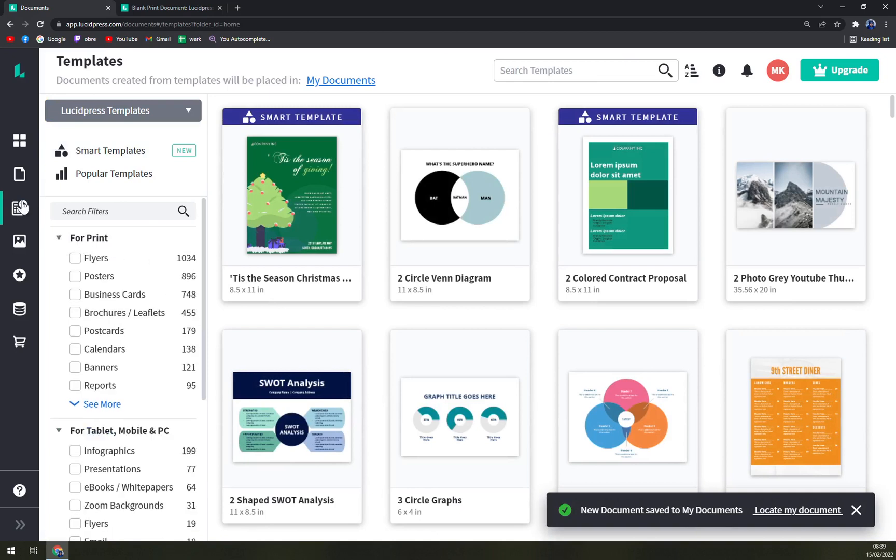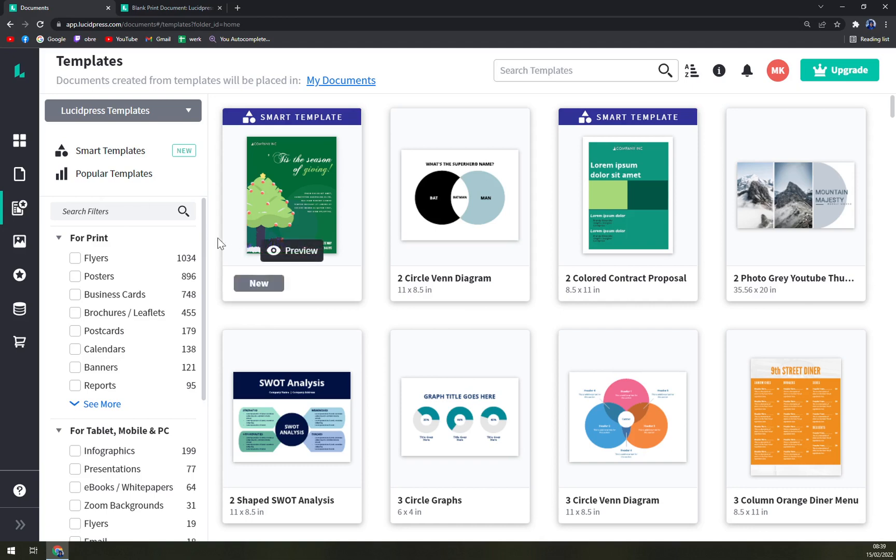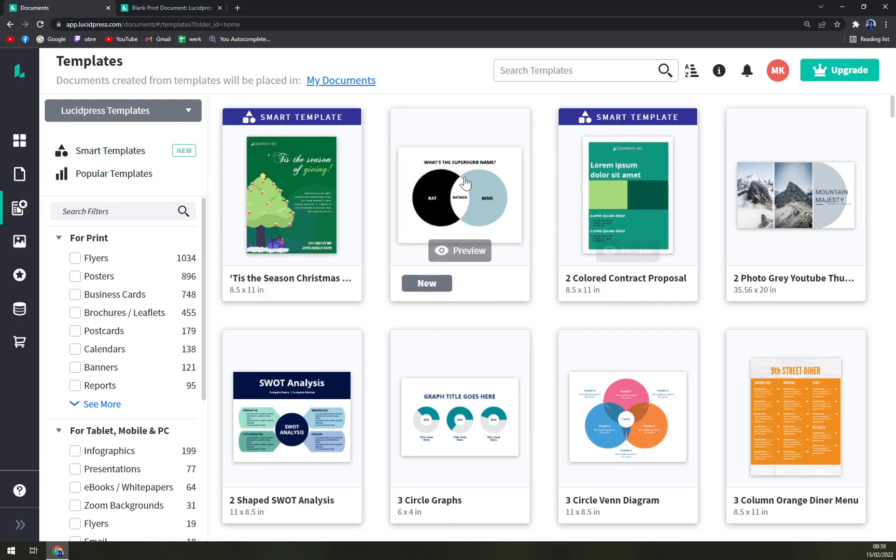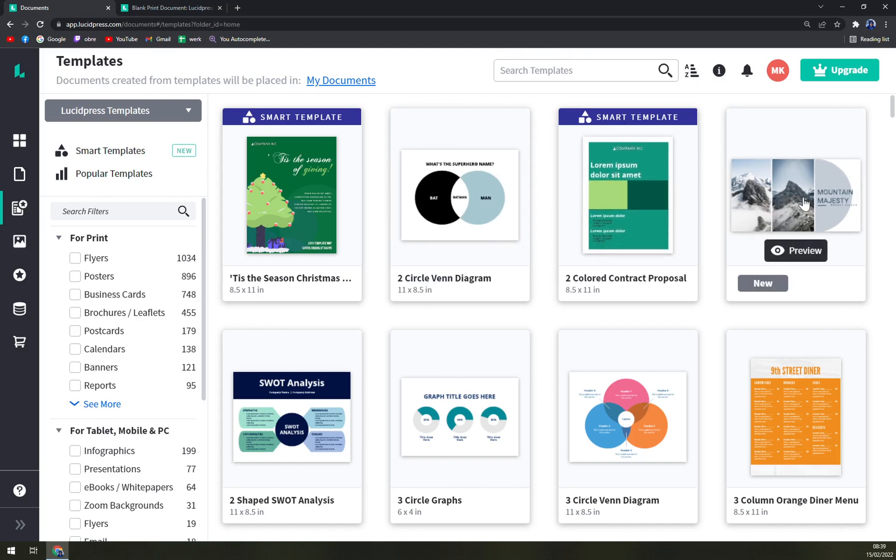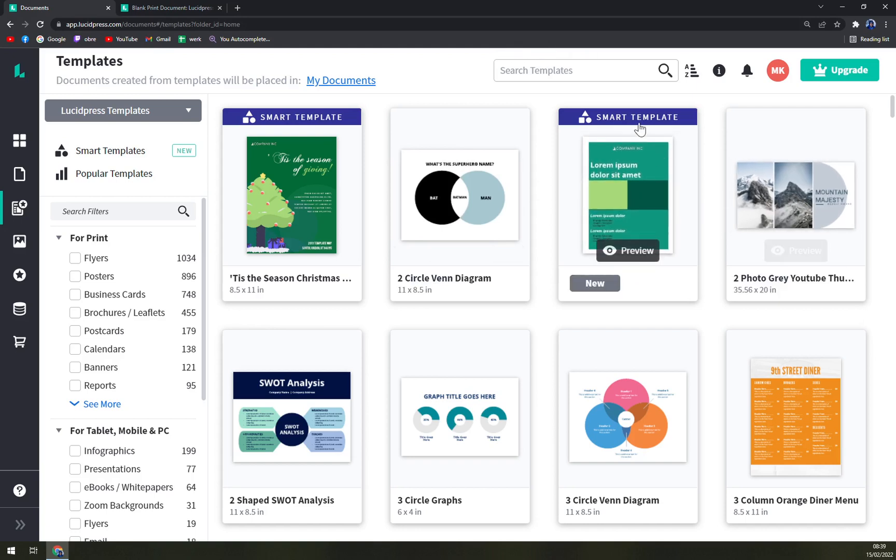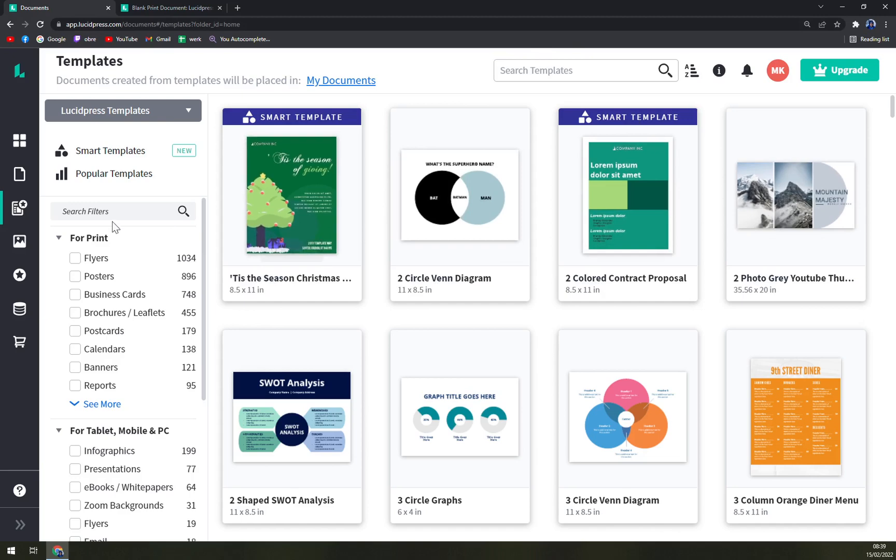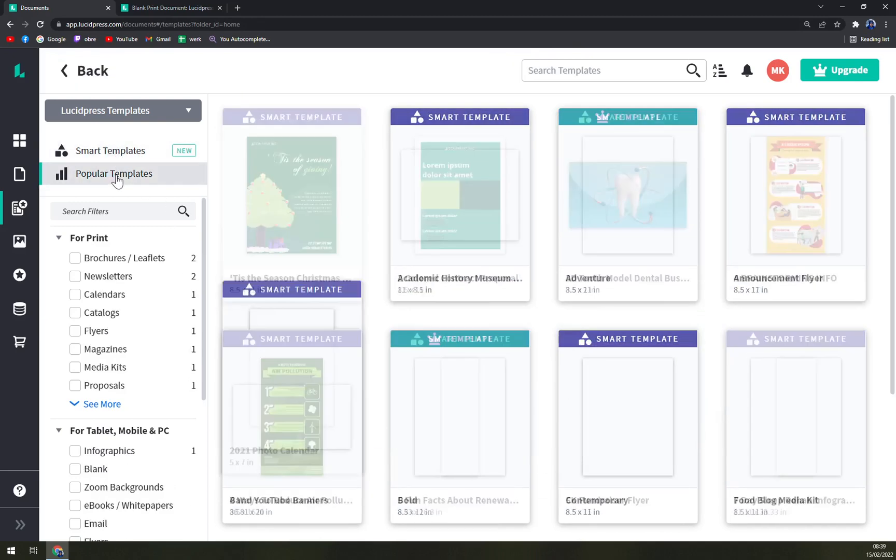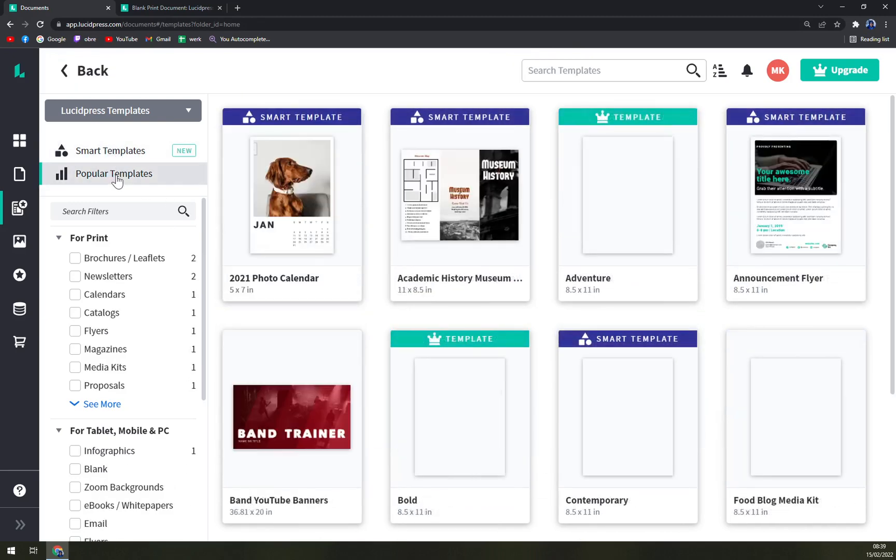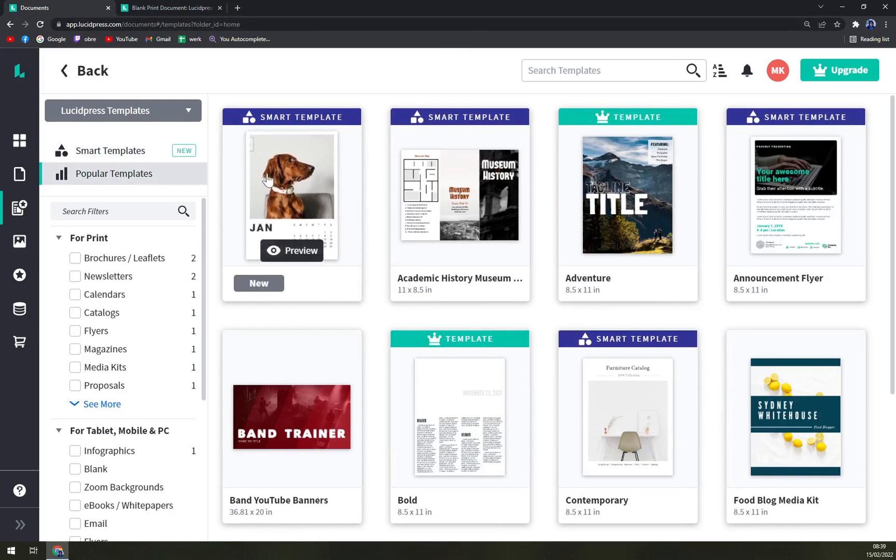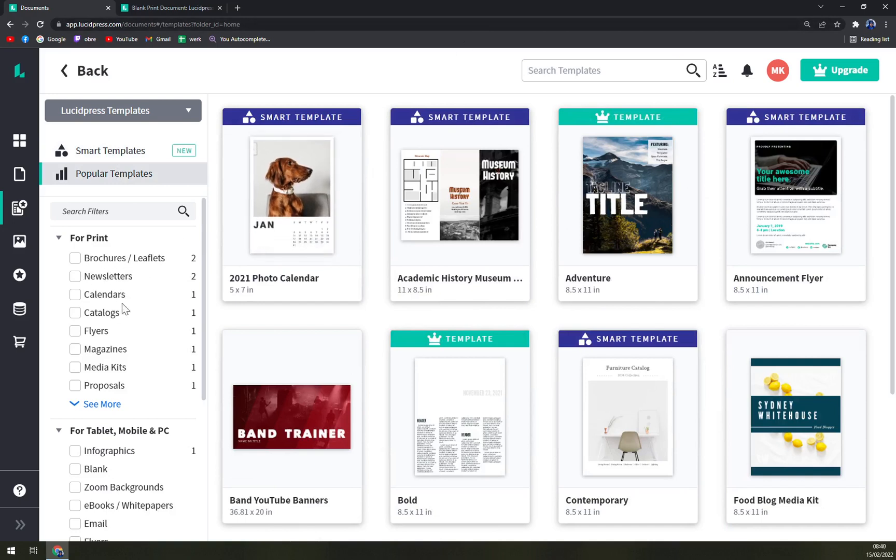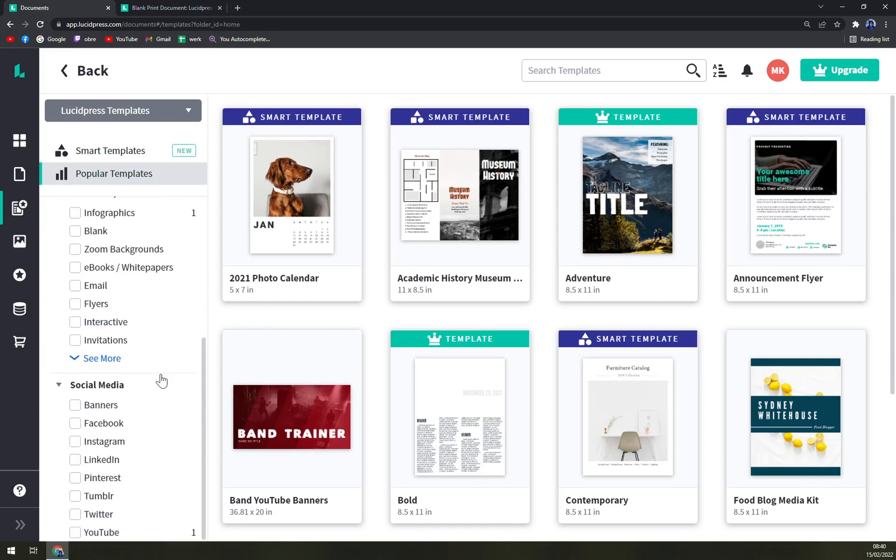So we have some Venn diagrams, colored contact proposals, and many many more. On the left side in here you can go with the smart ones or popular ones, or here you have a calendar or brochures, newsletters for tablet, mobile and PC, and then social media.